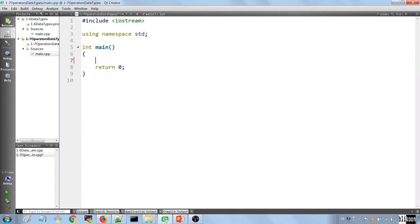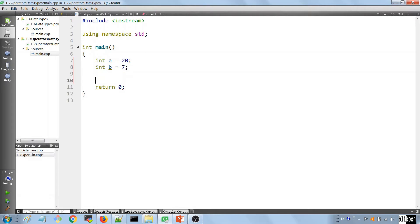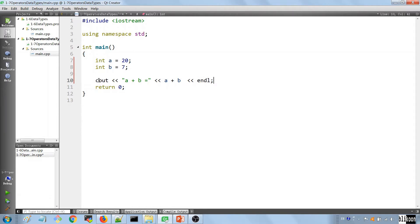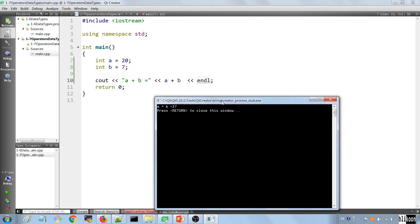We're going to define two numbers. The first one is going to be an integer called 'a' with a value of 20, and the second one is 'b' with a value of 7. We can add these two numbers — using cout we say 'a plus b equals' and then output the sum. Let's run the application and we have 27, 'a plus b equals 27'.